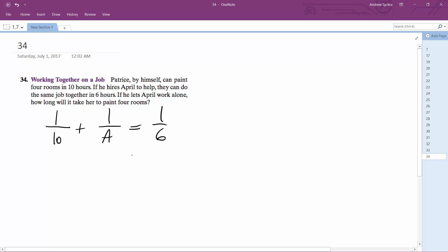So in this instance, the common denominator is going to be 30A. So here we get 3A plus 30 is equal to 5A.